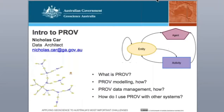This is an introduction to PROV. PROV is a W3C — that's the World Wide Web Consortium — issued recommendation, which means it's a standard.